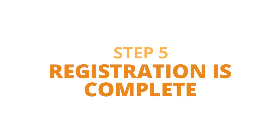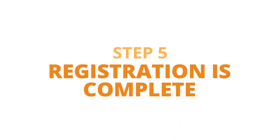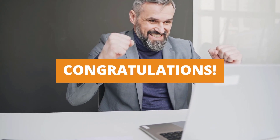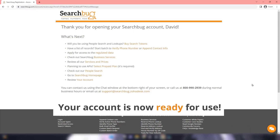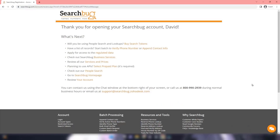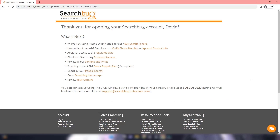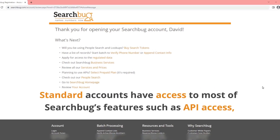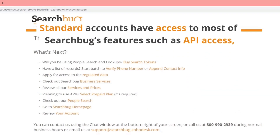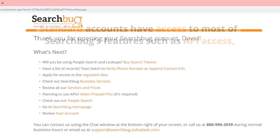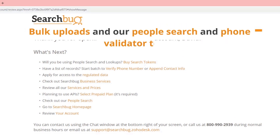Step 5 - Registration is complete. Congratulations! Your account is now ready for use. All accounts are classified as standard. Standard accounts have access to most of Searchbug's features such as API access, bulk uploads, and our People Search and Phone Validator tools.